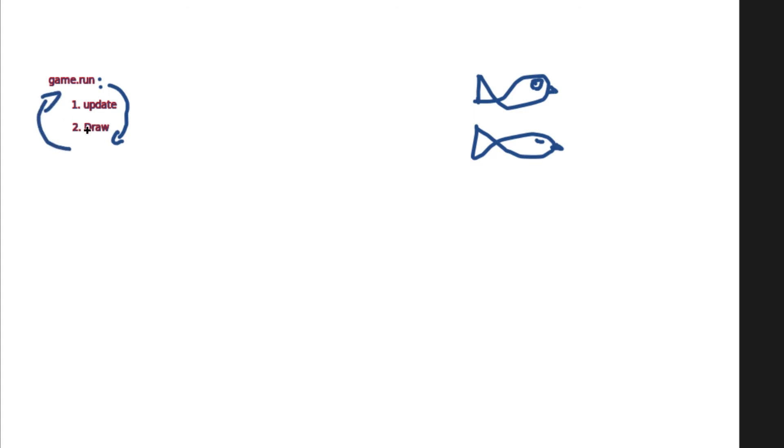Once it has drawn the update to the screen, then it can start the loop again. So it's going to run this, and then once it gets to draw, it's going to go back and start the loop again. While the game is running, it's going to do that. Godot has already built that in for us, so we don't have to worry too much about that, but it's still good to know what's going on behind the scenes.